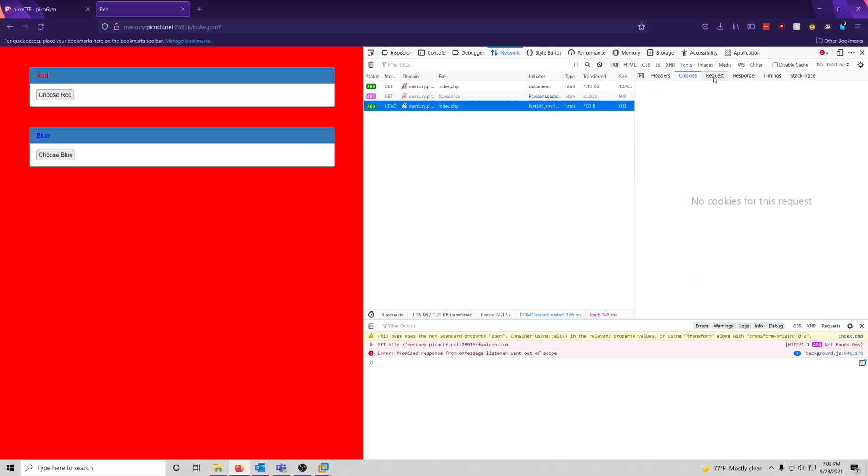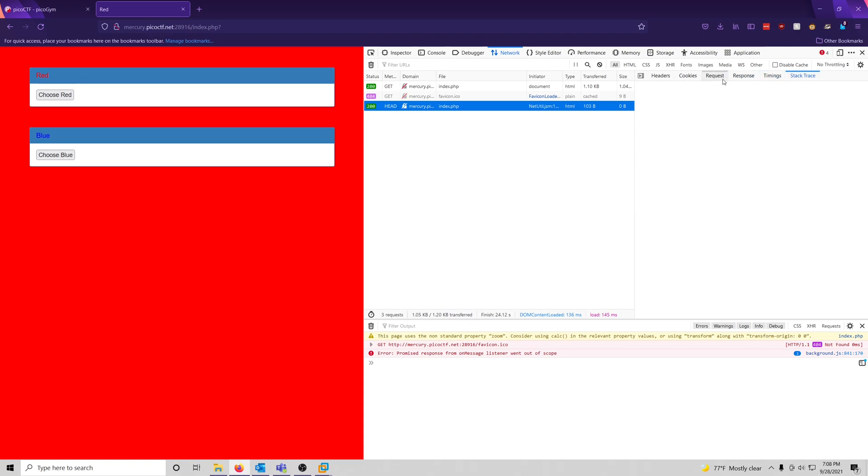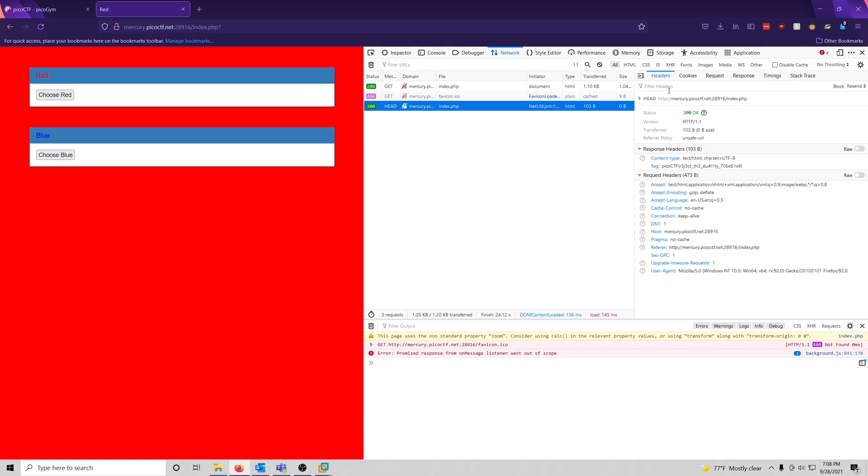And then you can also view the cookies, request, response, timing, stack trace, all that stuff as well. But it looks like all we needed to do is send a HEAD request to the website's back end and it gave us a flag inside of the response headers.